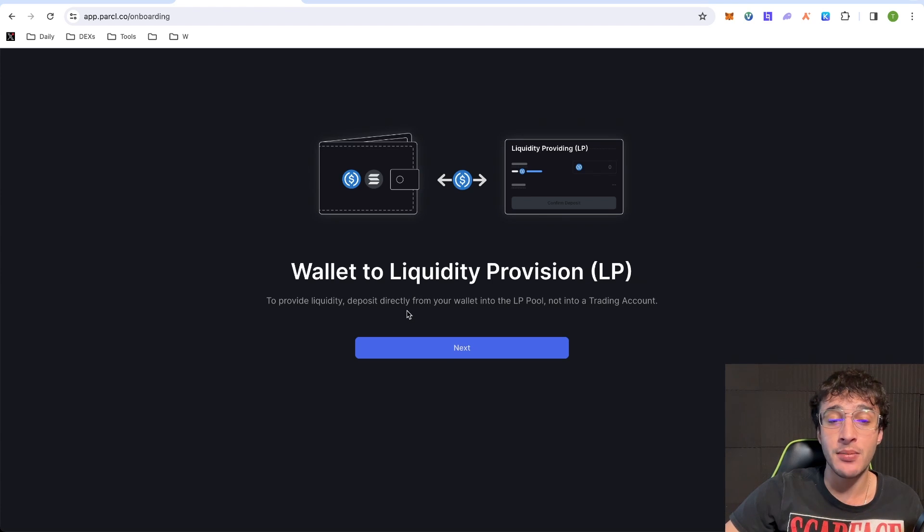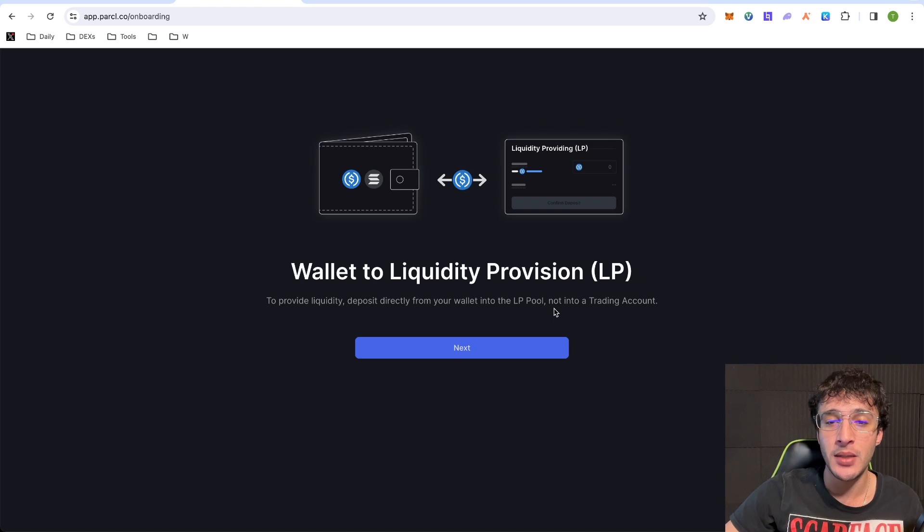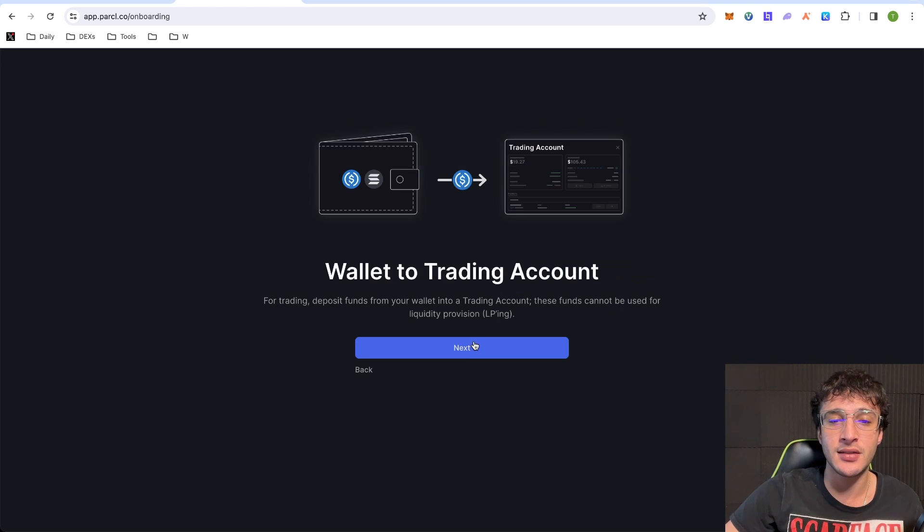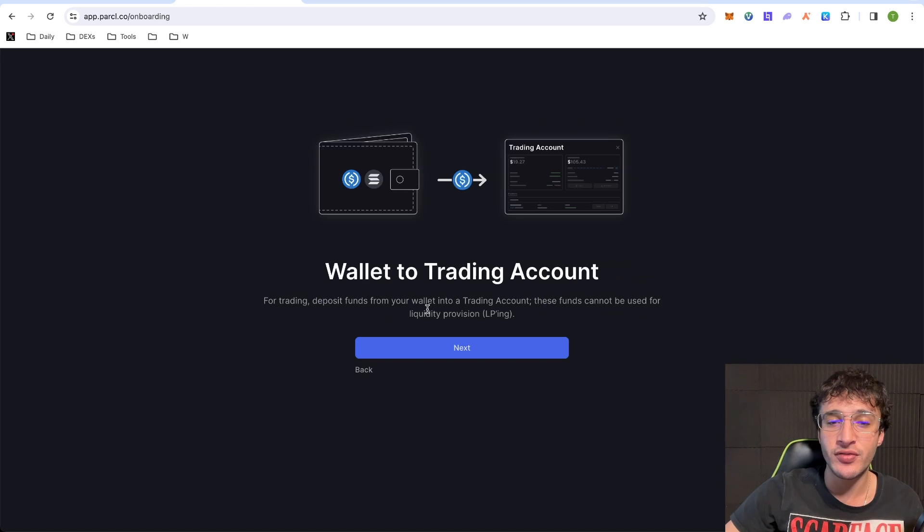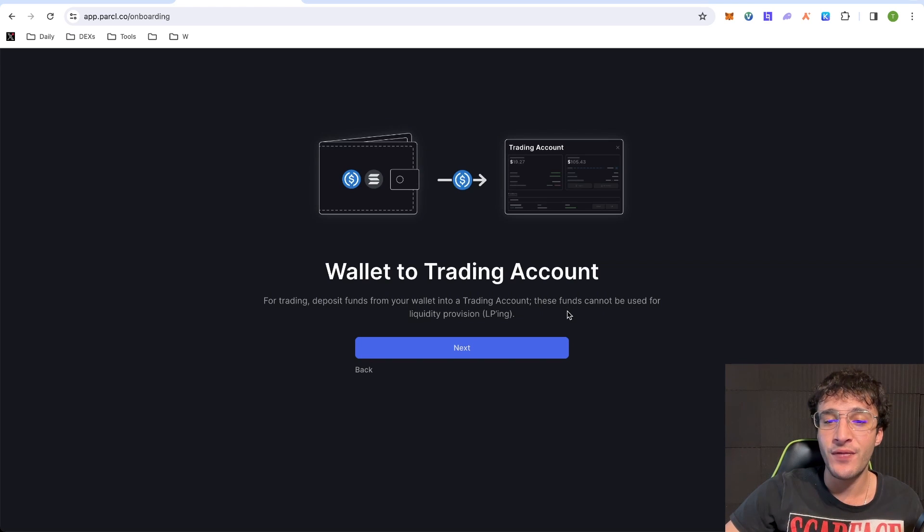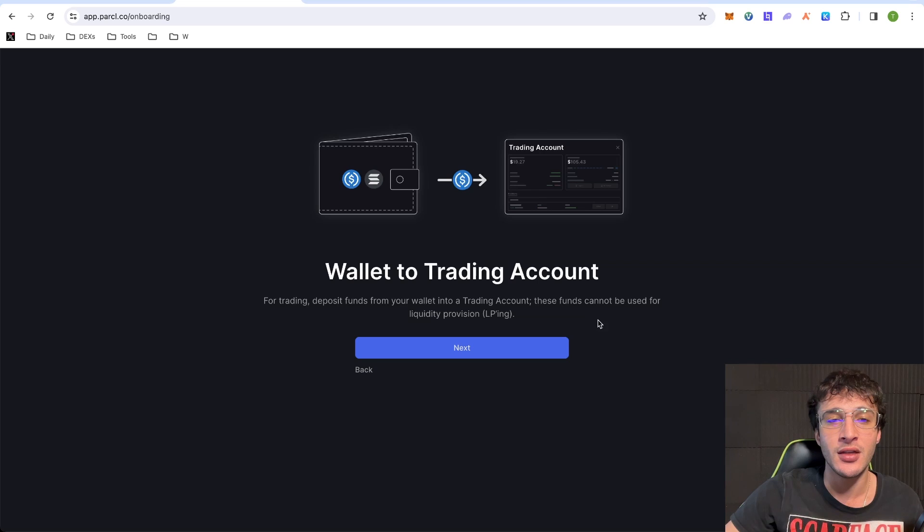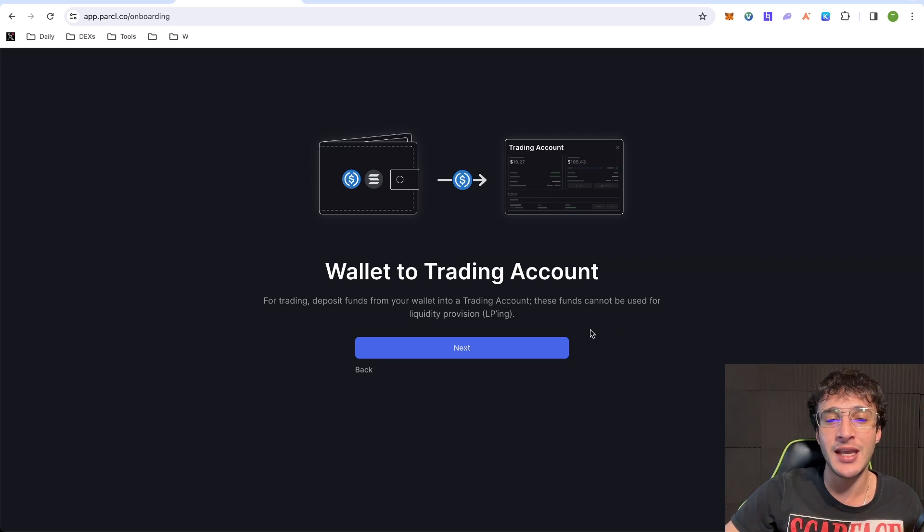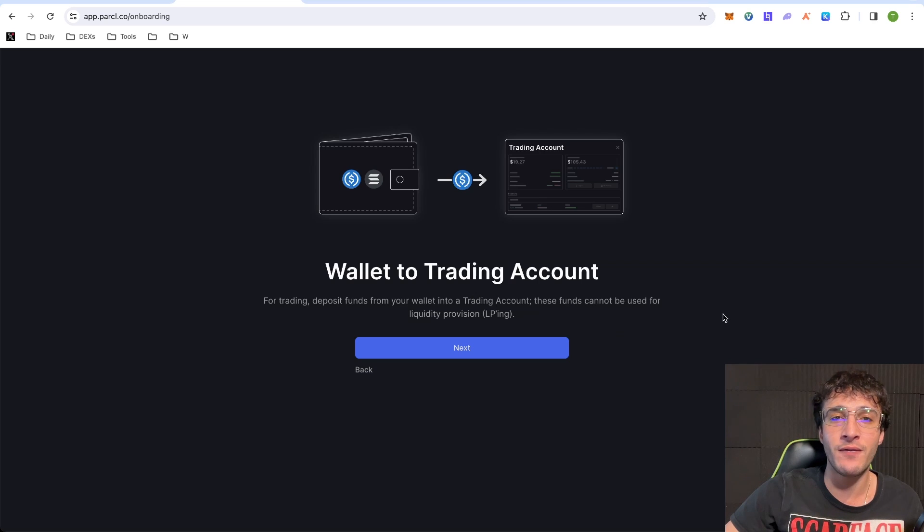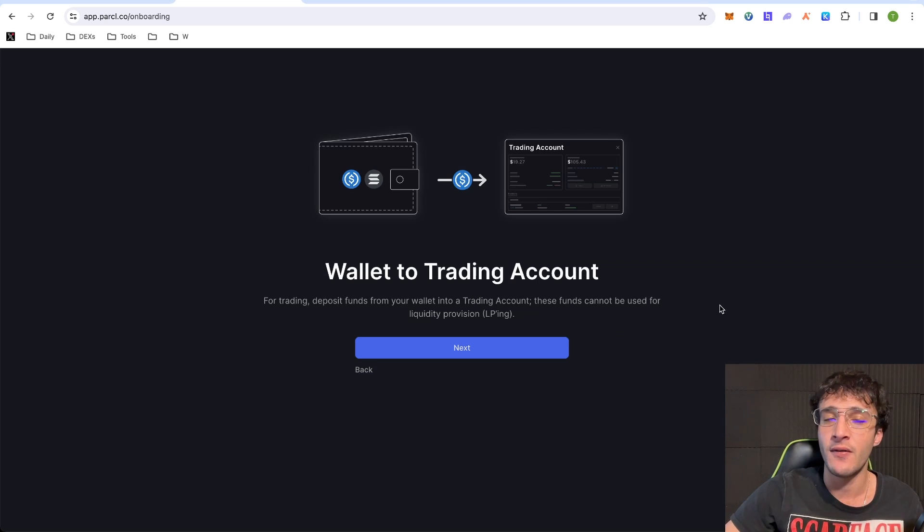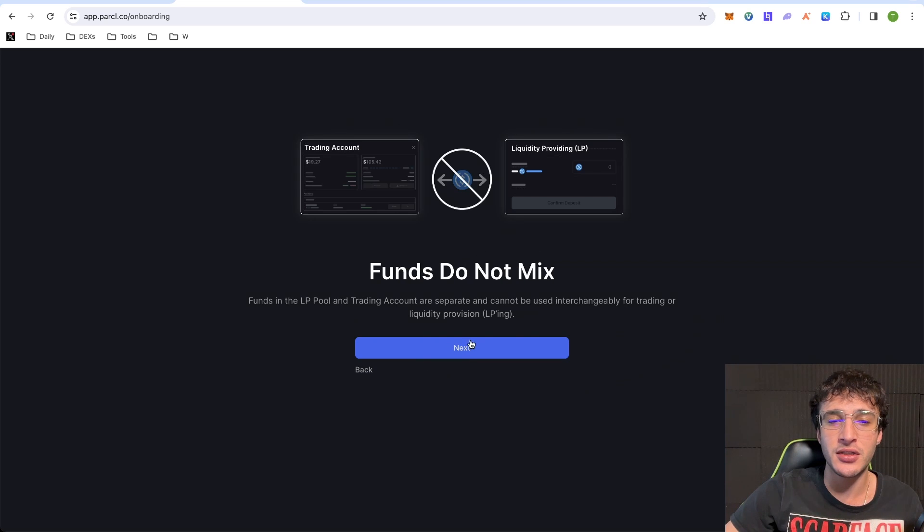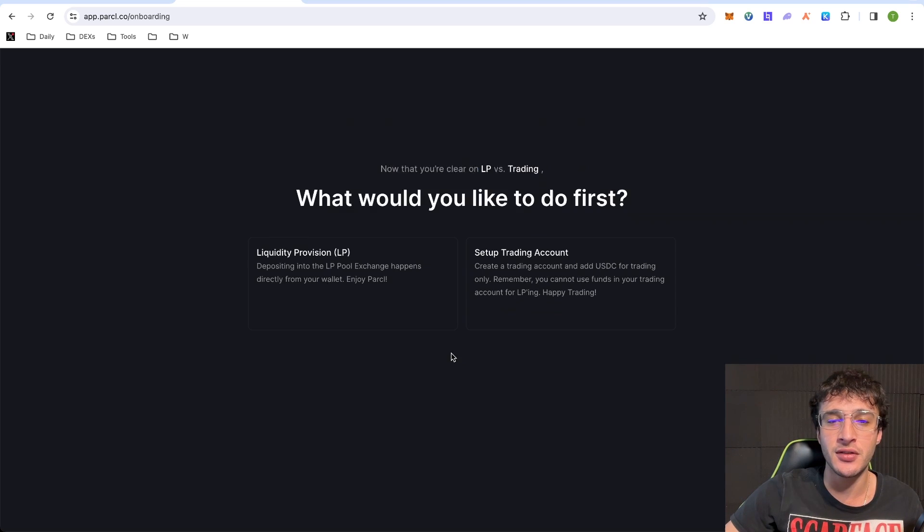Wallet to liquidity provision, LP. To provide liquidity, deposit directly from your wallet into the LP pool, not into a trading account. So click next. Wallet to trading account for trading. Deposit funds from your wallet into a trading account. These funds cannot be used for liquidity provision or also known as LP. So for those who want to trade or for those who just want to provide LP, you cannot use the same assets for the same thing. You have to have a different wallet for trading and a different wallet for providing liquidity. Very simple to understand. Let's move on. Funds do not mix, just like I mentioned. What would you like to do first?